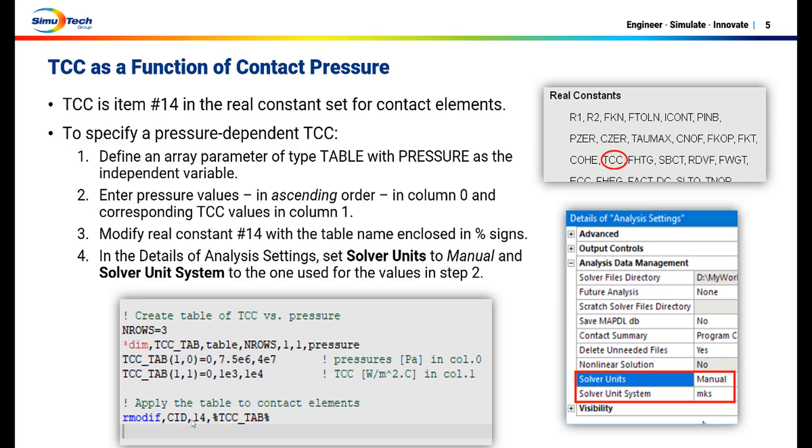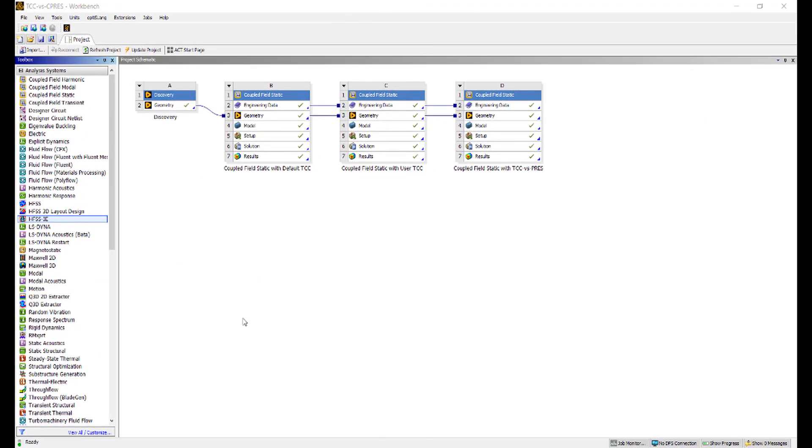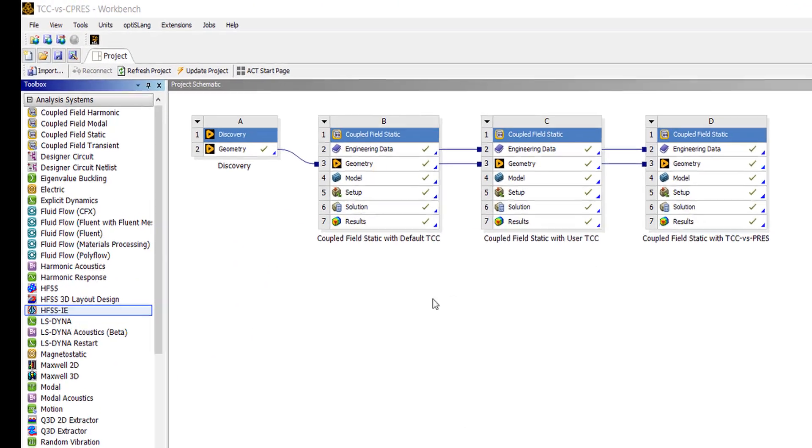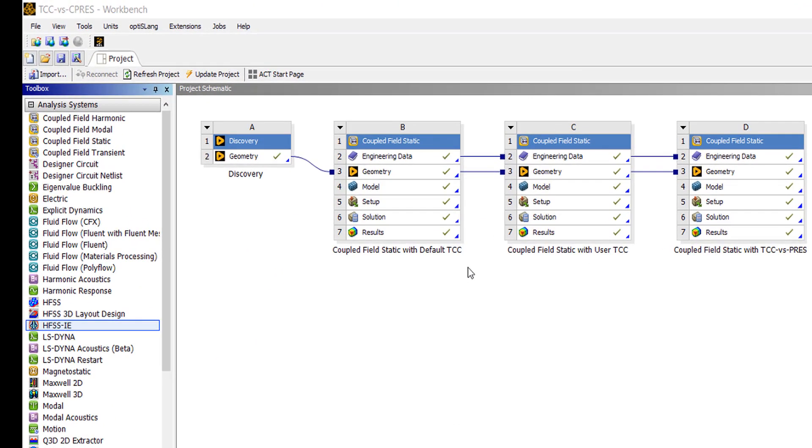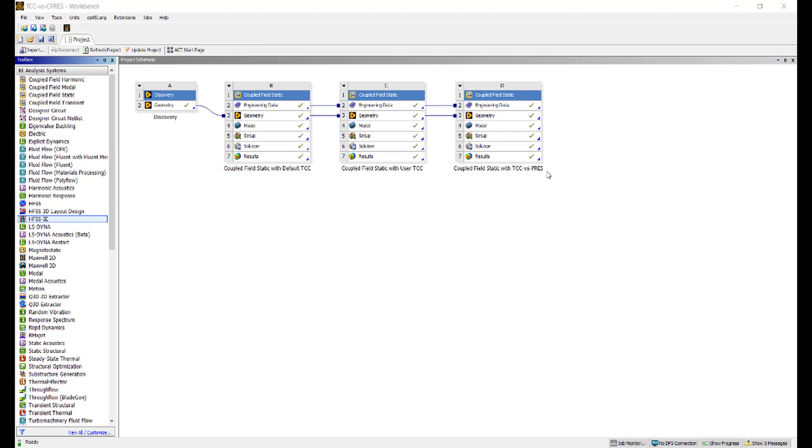Let's take a look at an example. I have three coupled field static analyses, one with default thermal contact conductance, one with user specified TCC, and one with TCC as a function of pressure.